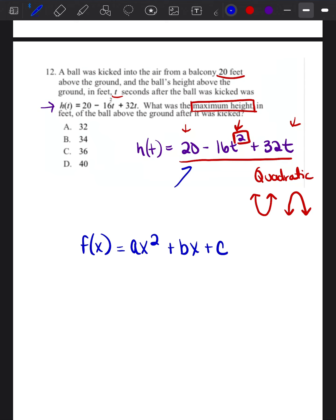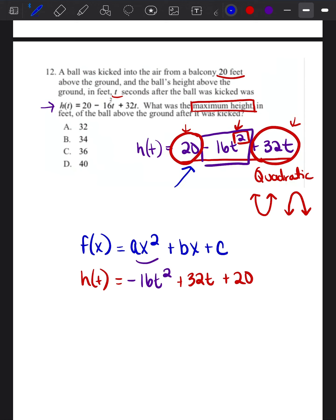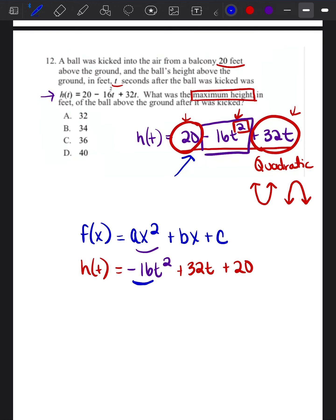We're going to take this equation and put it into standard form. First I look for the term with t squared: that's negative 16t squared. Then the term with just t: that's 32t. And the constant: positive 20. So we already have the equation in standard form. Now I can determine the parabola direction — you just look at 'a,' the very first term. If it's positive, happy face parabola. If it's negative, sad face parabola.